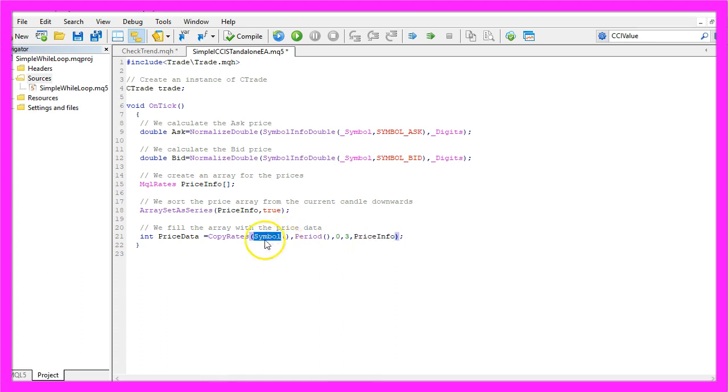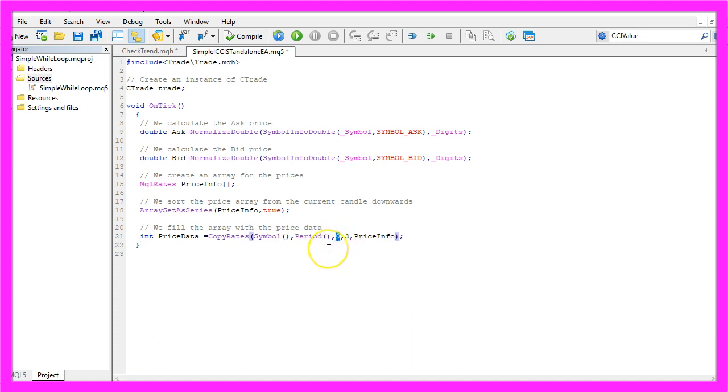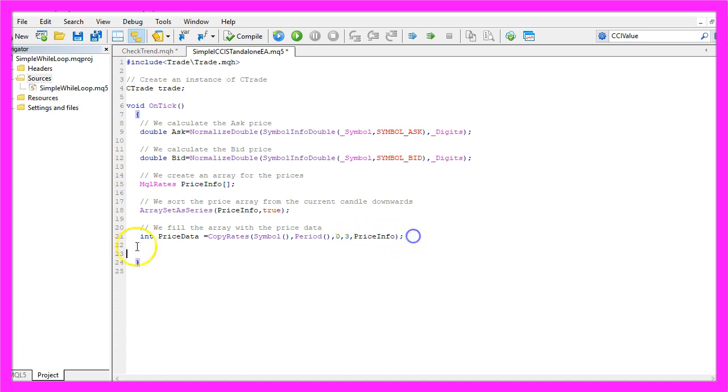We will use the current symbol on the chart, the currently selected period, we will start with the prices for candle zero, that's the current candle and we only need prices for three candles and store that result in the Price Info array.